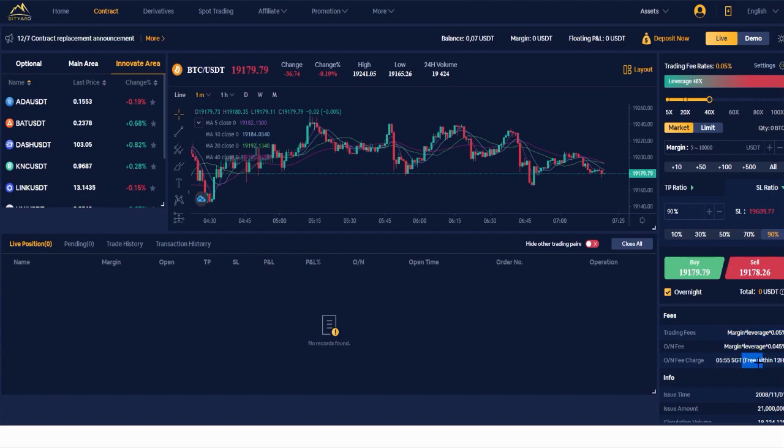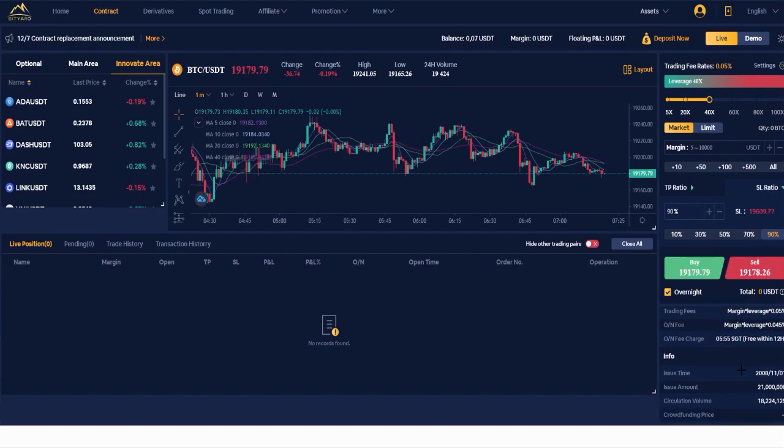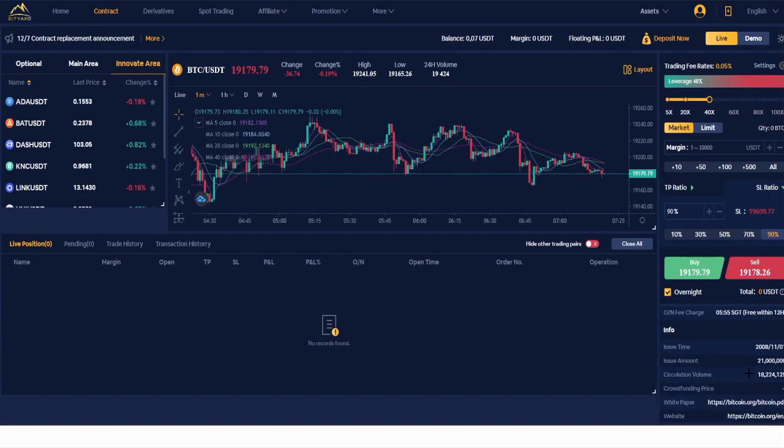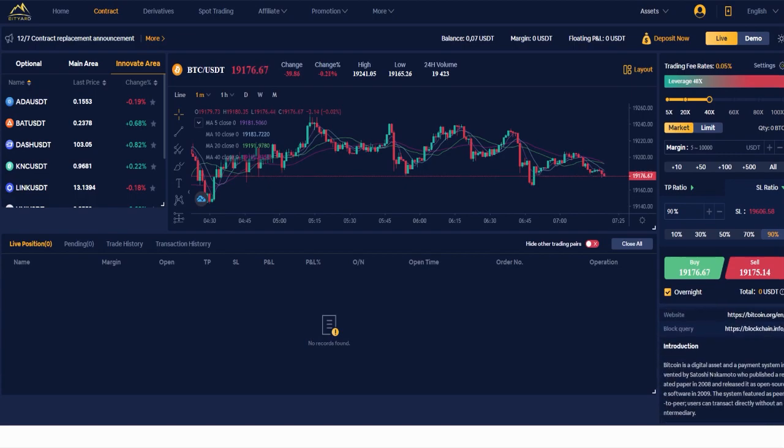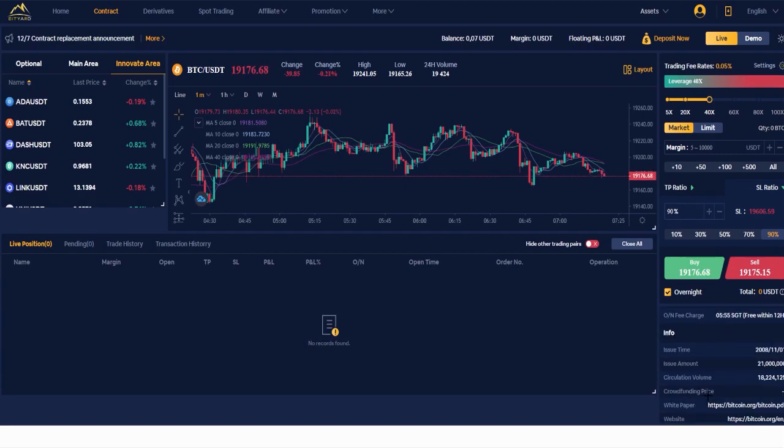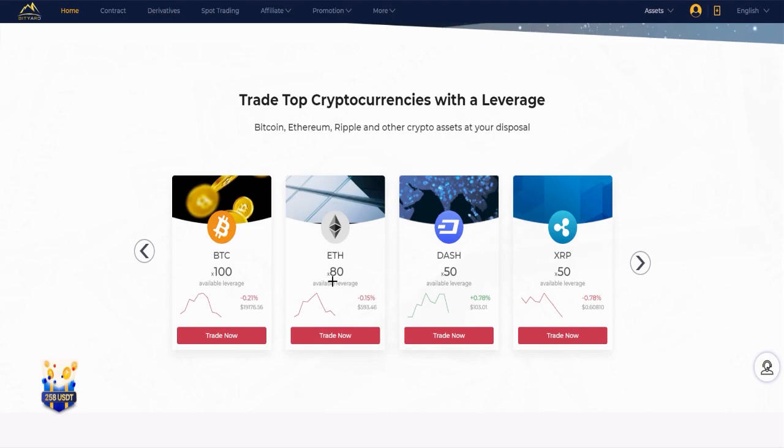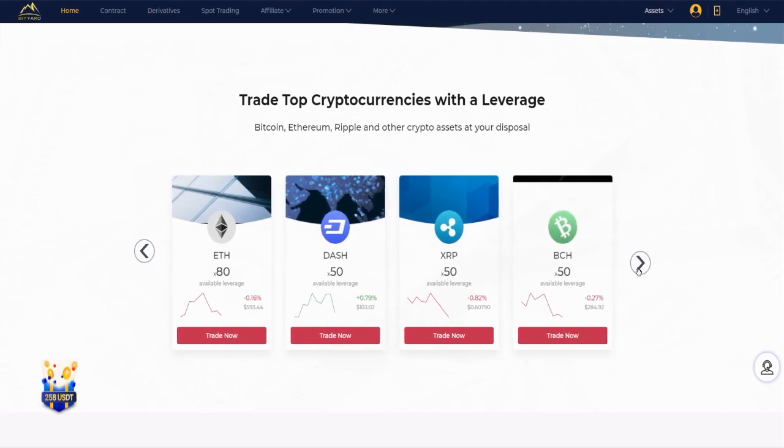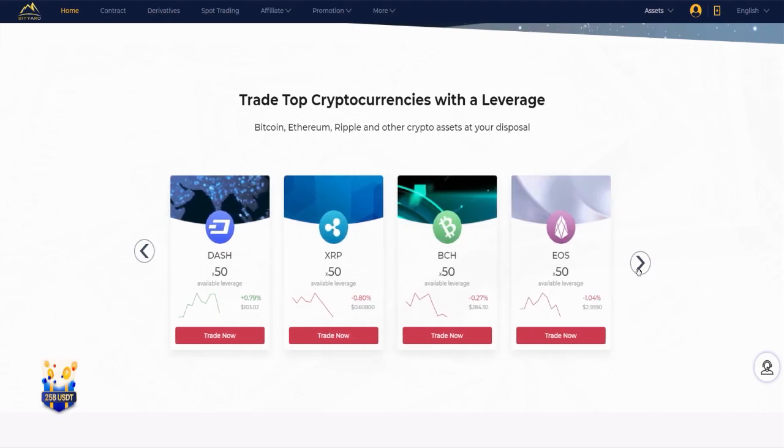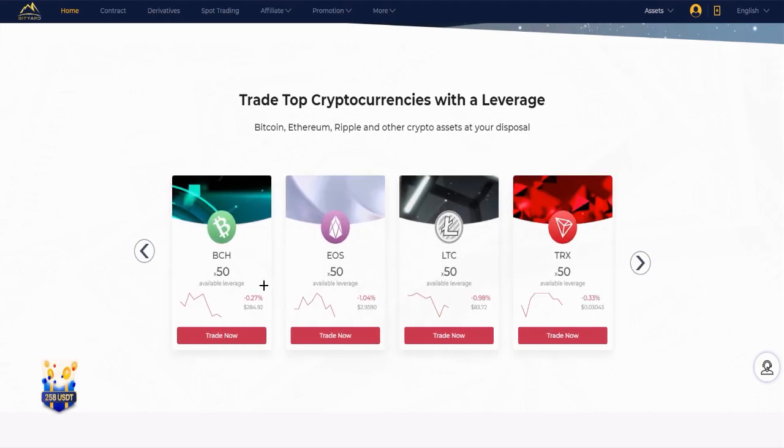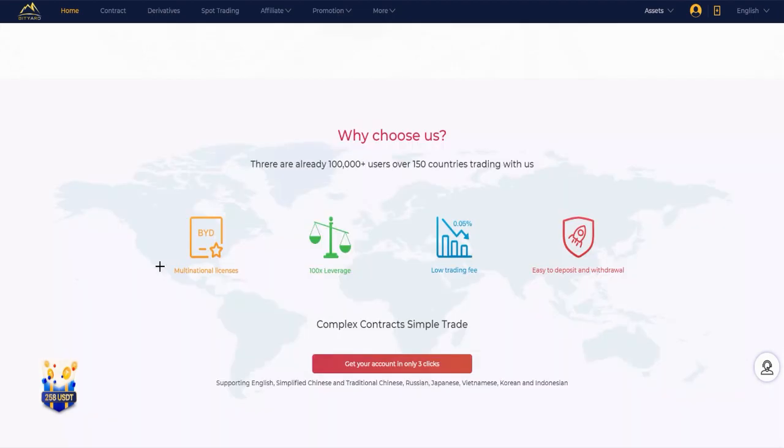Here the info about Bitcoin - as you can see issue time, issue amount, circulation volume and so on. You can do it with other currencies as I said: Ethereum with x80 leverage, Dash for example x50, Ripple the same thing. And here with other coins, the same thing as you can see.